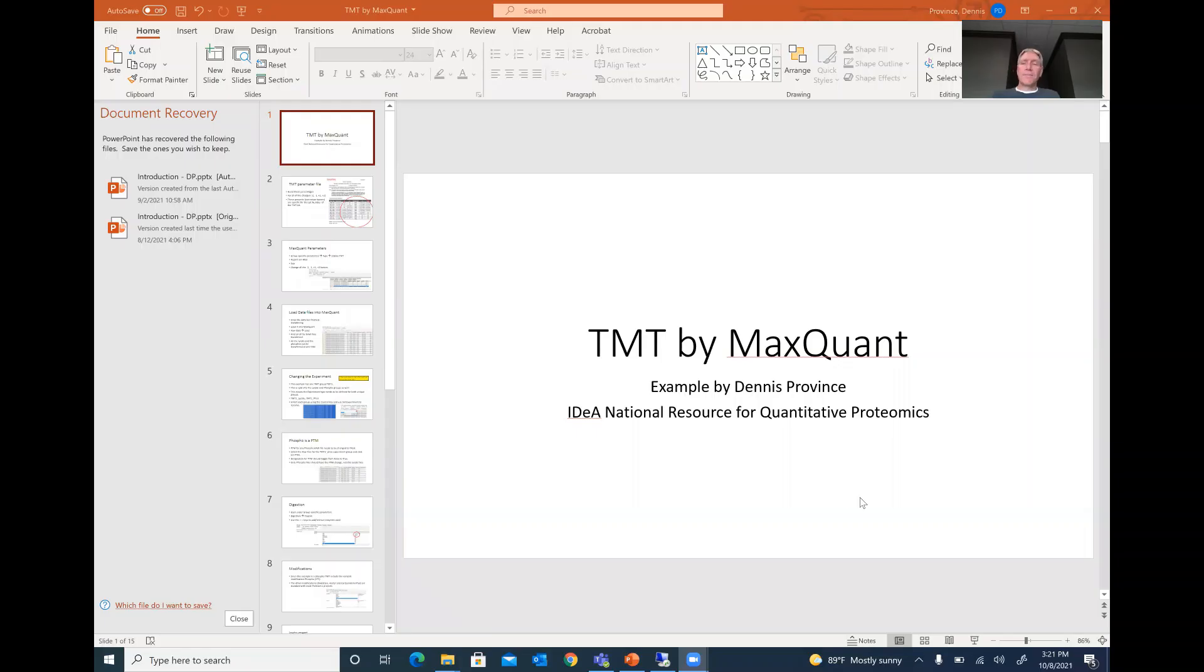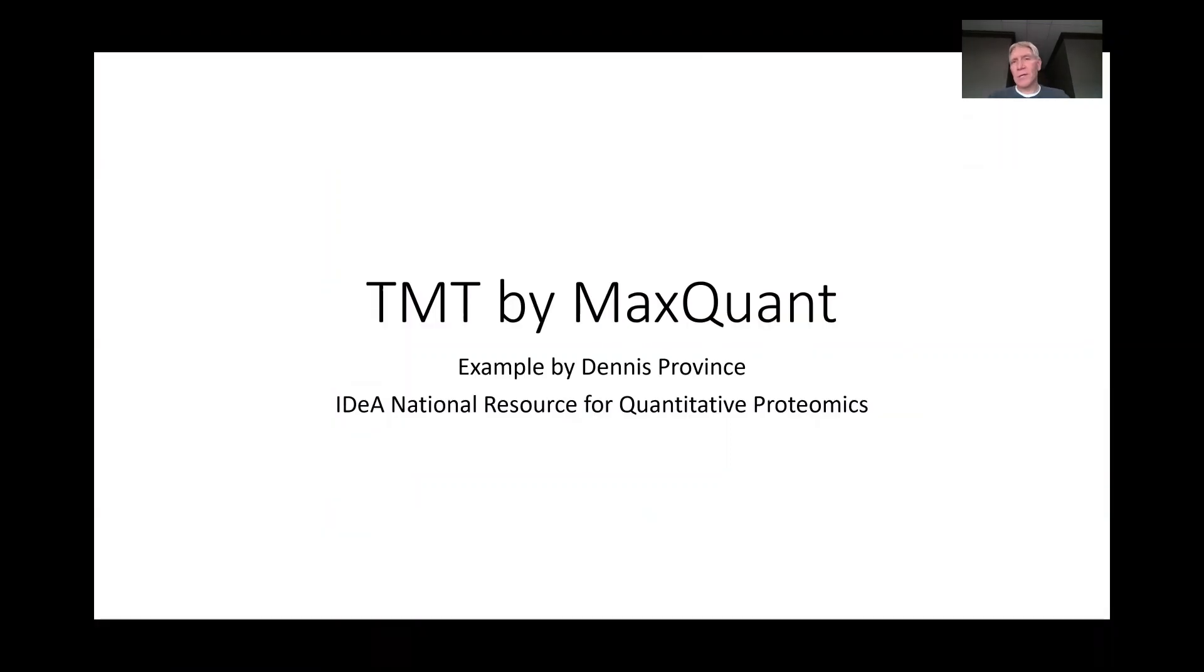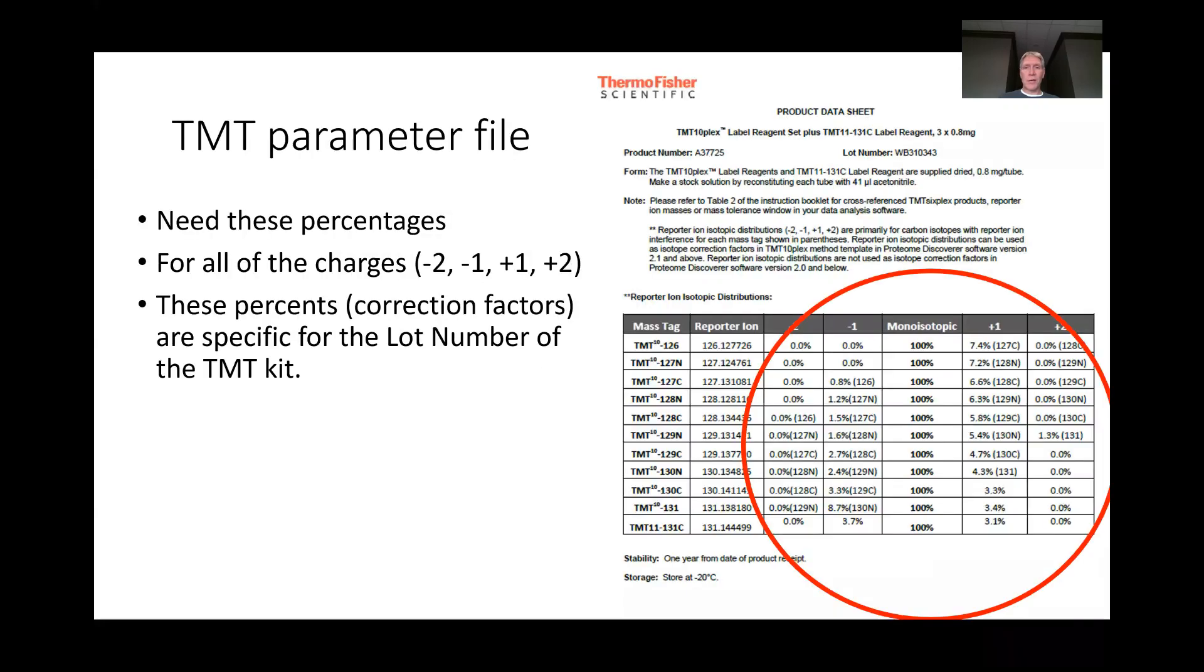Hello there, I'm Dennis Provence from the IDEA National Resource for Quantitative Proteomics, and someone had asked a question about how to do a search of your proteins if you have a TMT experiment by MaxQuant. I do this a couple of times a week sometimes, so I thought I could share information and help you out a little bit.